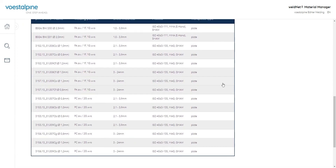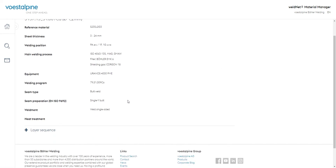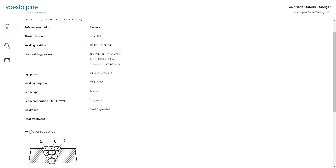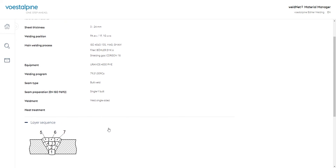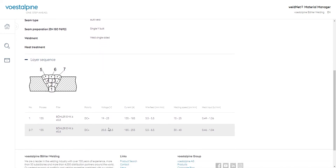Since in this example we want to weld the sheet material with MAG and a 1.2 mm wire in the horizontal position, we open the corresponding welding recommendation and receive further necessary details up to the layer sequence with seam sketch, filler material, and welding parameters.